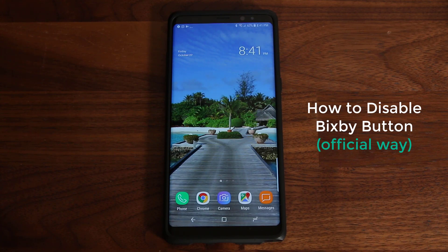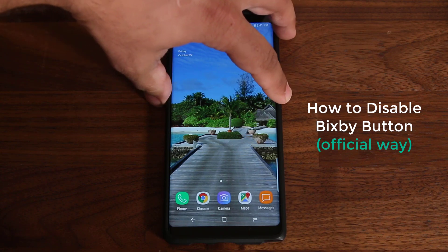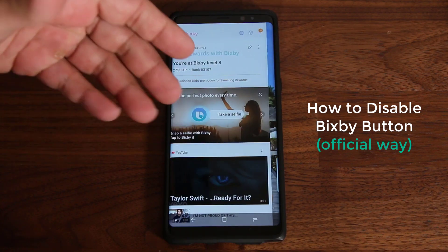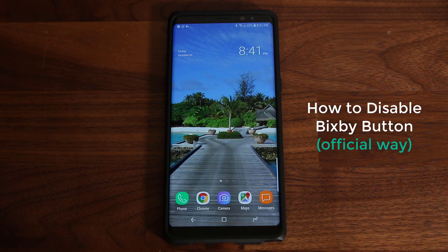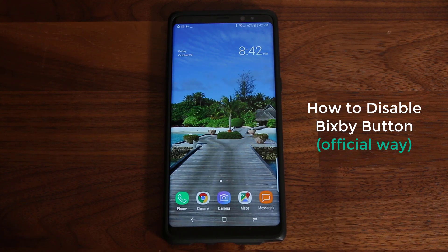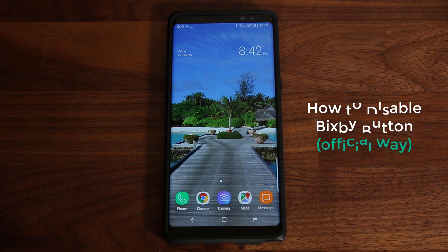Basically what I'm going to show you guys is how to disable the Bixby button that is on the side of the screen — when you press it, it brings up the Bixby Home screen. Some people have shown interest in how to disable this button, some in how to remap it. This video is strictly about how to disable this button, and this is an official update that Samsung issued to all the Bixby devices.